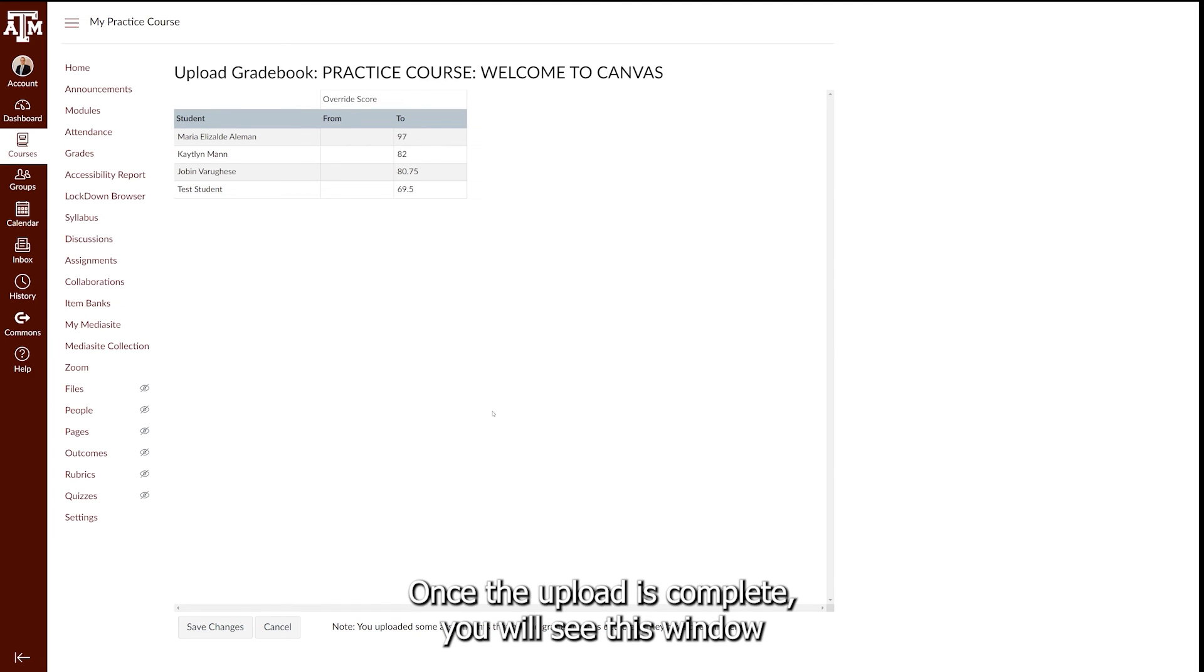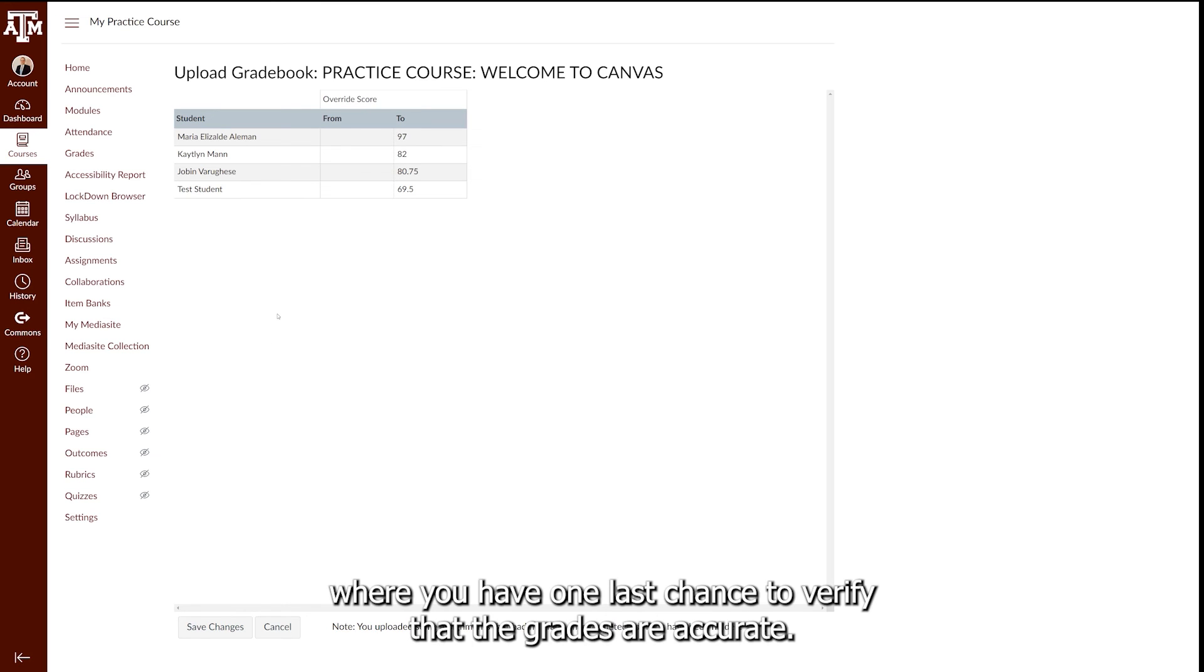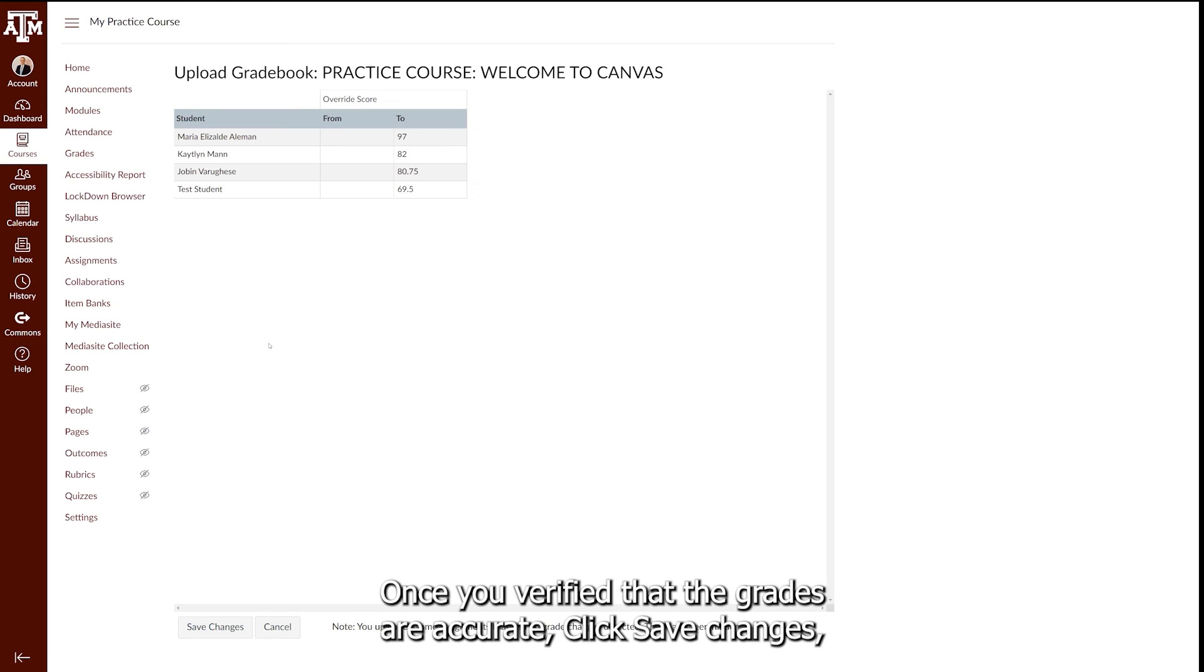Once the upload is complete, you will see this window, where you have one last chance to verify that the grades are accurate. Once you've verified that the grades are accurate, click Save Changes.